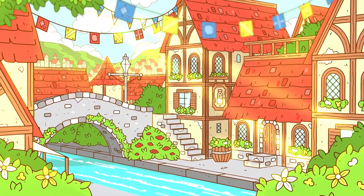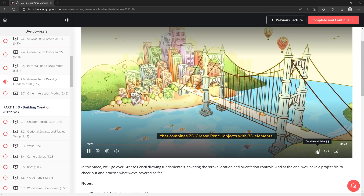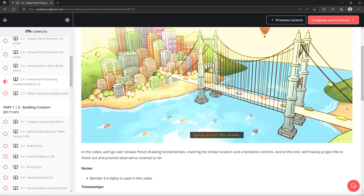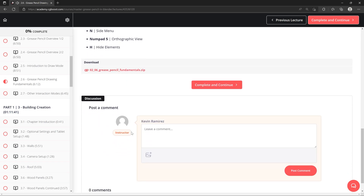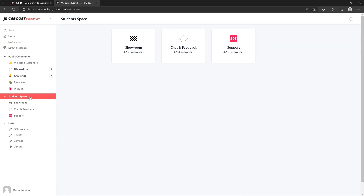For each video, English captions are provided — you can toggle them on by clicking the subtitles icon at the bottom right. Below that you'll find links to download the project files for each video to practice on. There's also a comment section, so if you have any questions feel free to ask them there, or join the CG Boost community for students only, where you can ask questions, share your renders, or receive feedback.